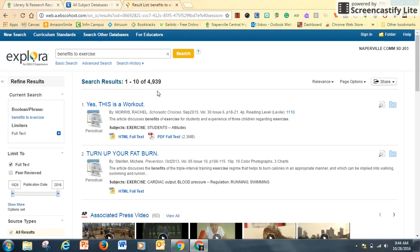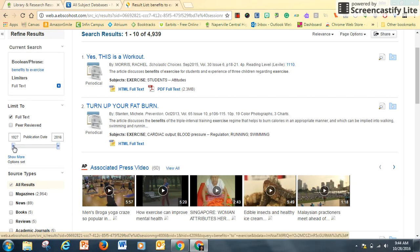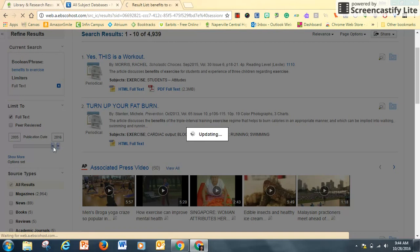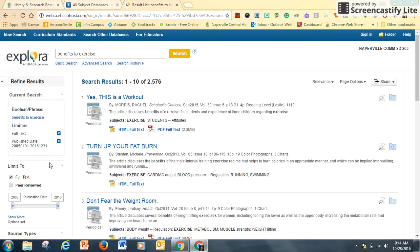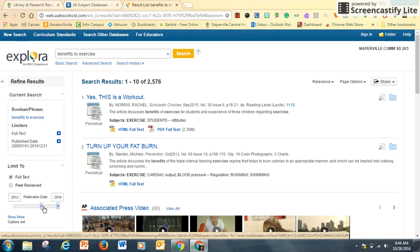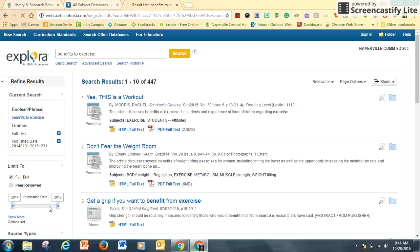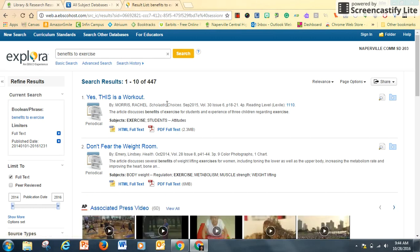I have 4,900 results. On the left-hand side, I can limit my search. One way is by publication date. Scrolling this bar, I can limit the field. That brought it down to 2,500. Maybe I just want articles published in the last two years, and I'm down to 447.